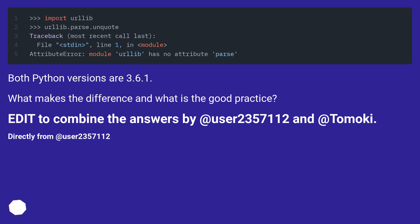Both Python versions are 3.6.1. What makes the difference and what is the good practice? Edit to combine the answers by user 2357112 and Tomoki. Directly from user 2357112.